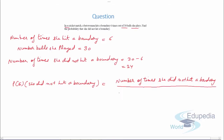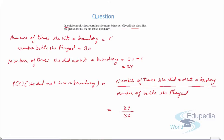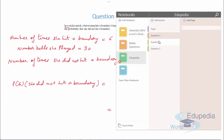The probability she did not hit a boundary equals number of times she did not hit a boundary upon number of balls she played, which is 24 upon 30. Simplifying: 24/30 equals 4/5. So this is the probability that she did not hit a boundary out of the balls she played.